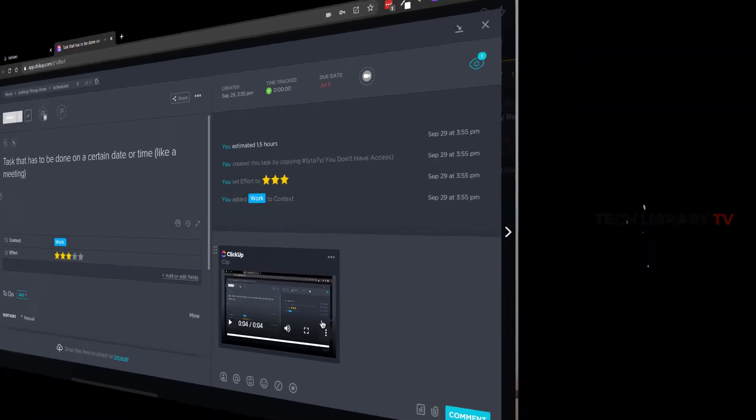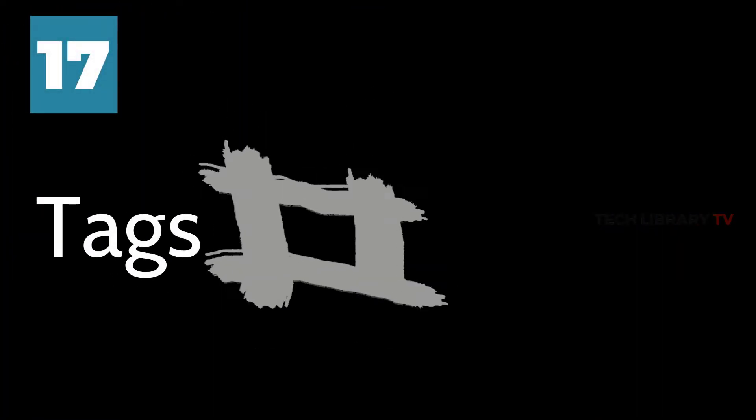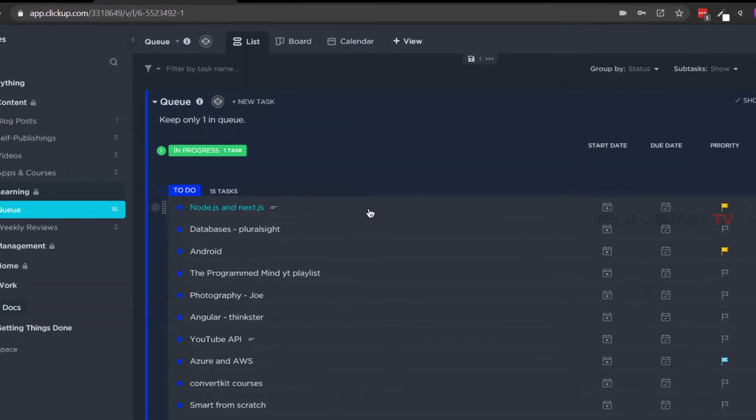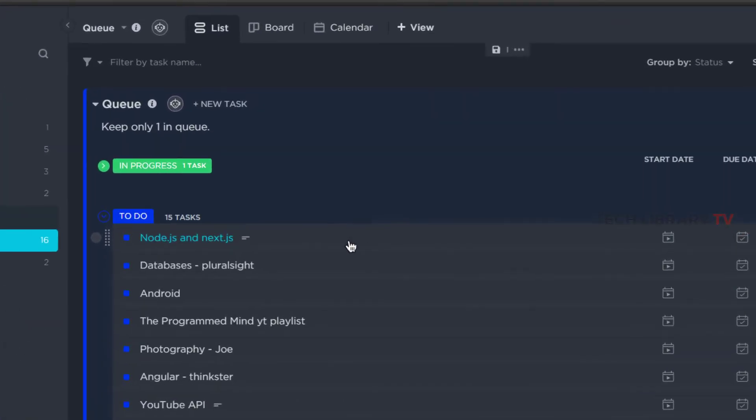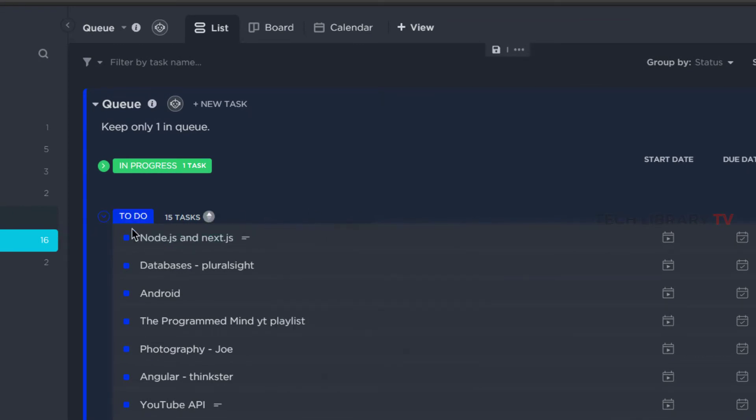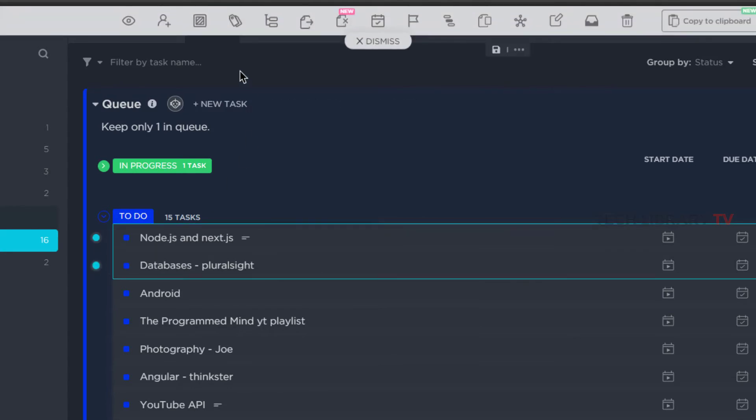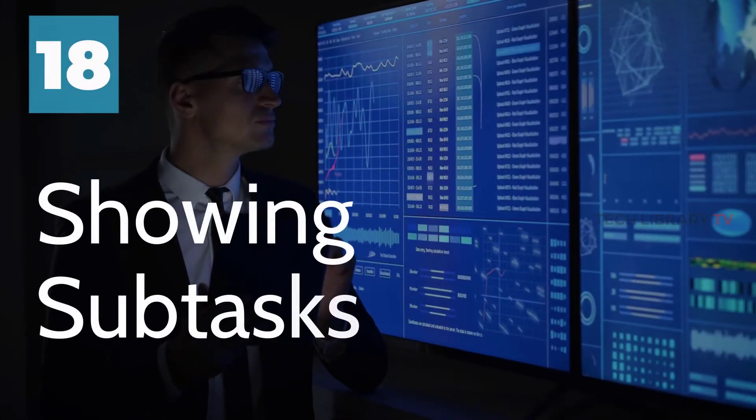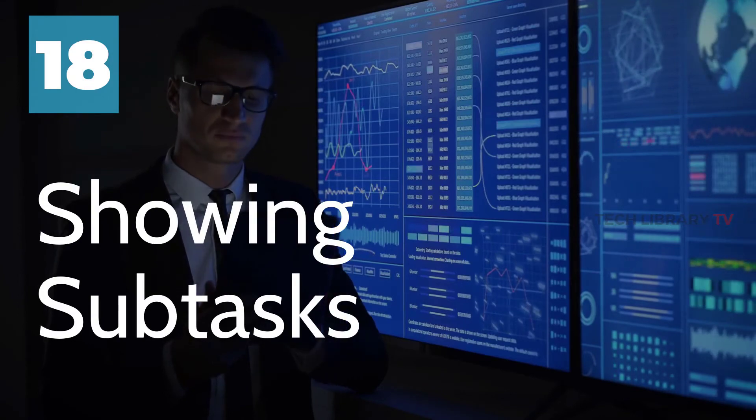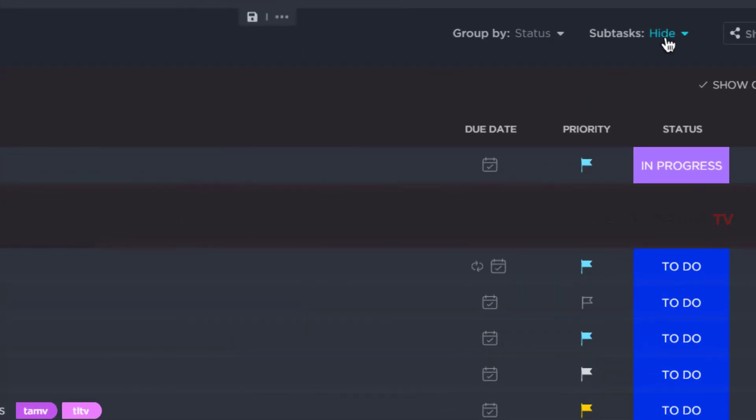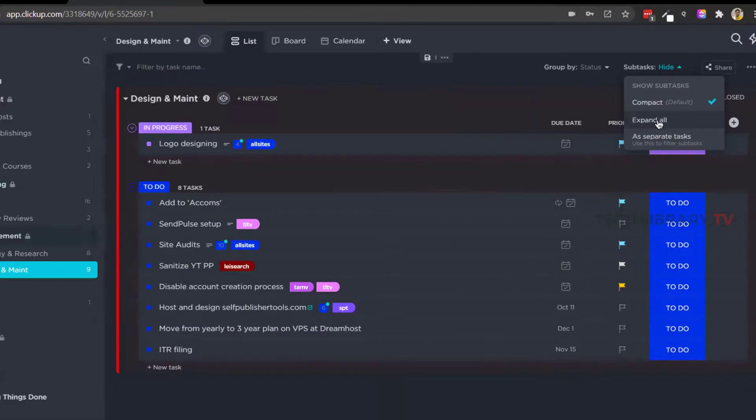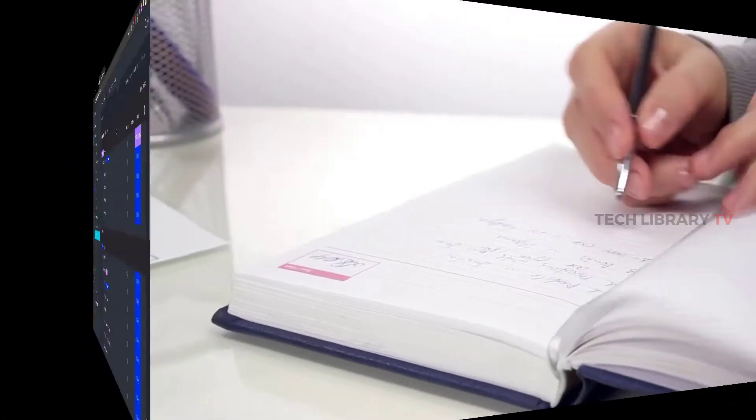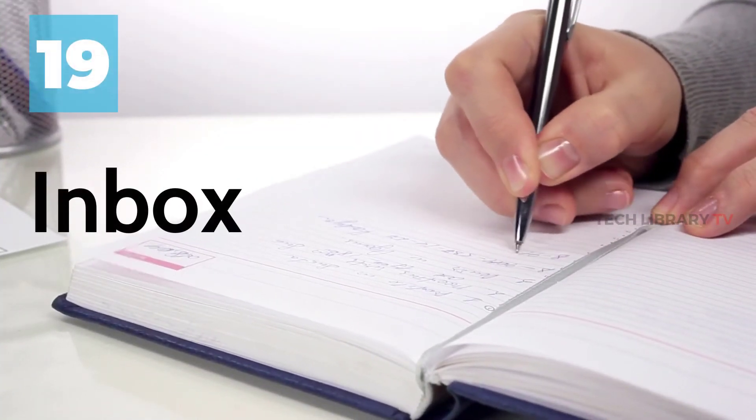Number 17: Tags. One of the underrated and underused features of ClickUp in my opinion is their tags feature. You can either access it from single tasks here or from the list view to set tags to multiple tasks from the multitask toolbar here. Number 18: Showing subtasks. You can choose to show all your tasks from the subtasks toggle button in any view except the mind map view.